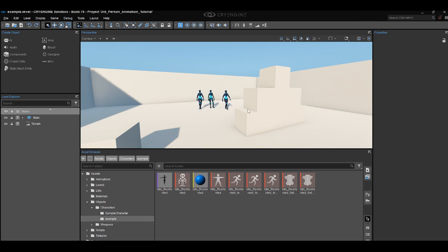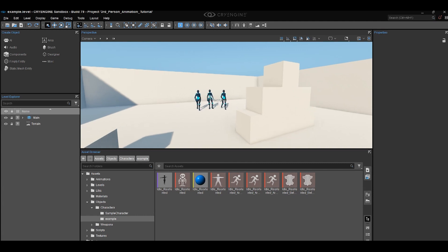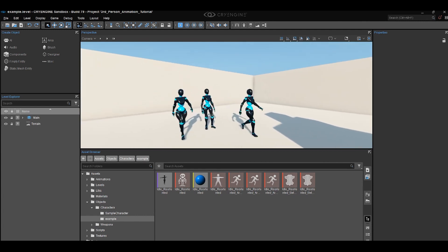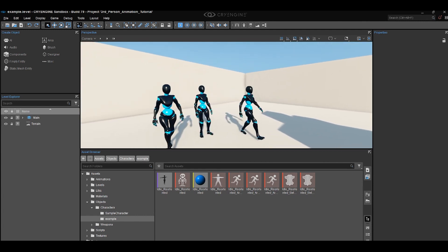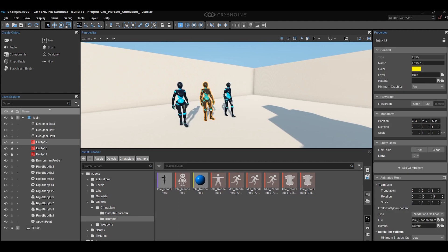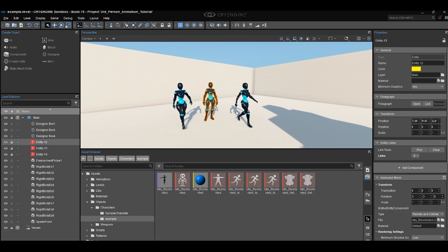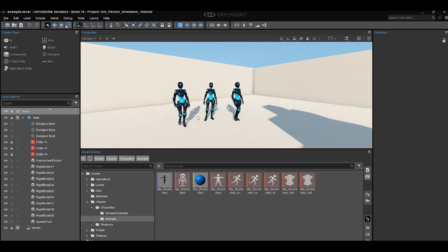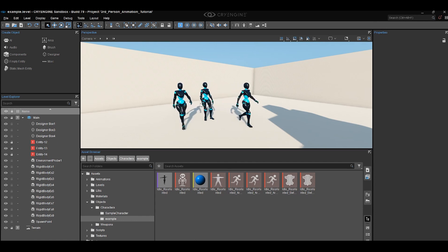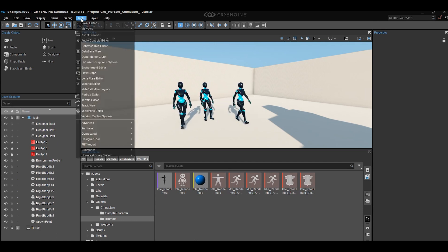We have our character with the animations inside — we have everything we need. For this tutorial I'll only require an idle and a block animation. We'll cover more in future tutorials, but for now I'll stick with those two. Got those files? Just to be safe, let's check them in the character tool. Navigate to it and open it up.